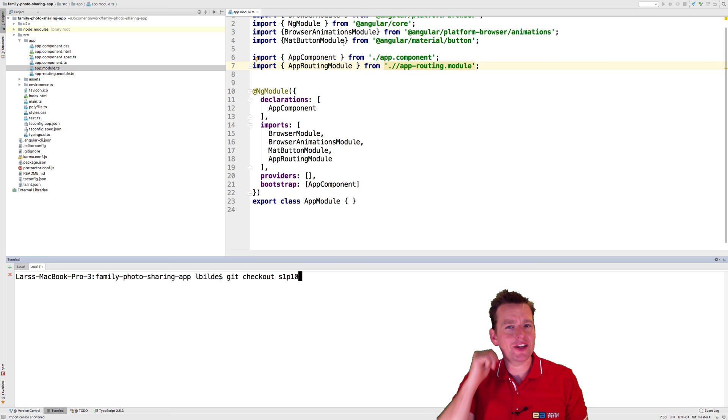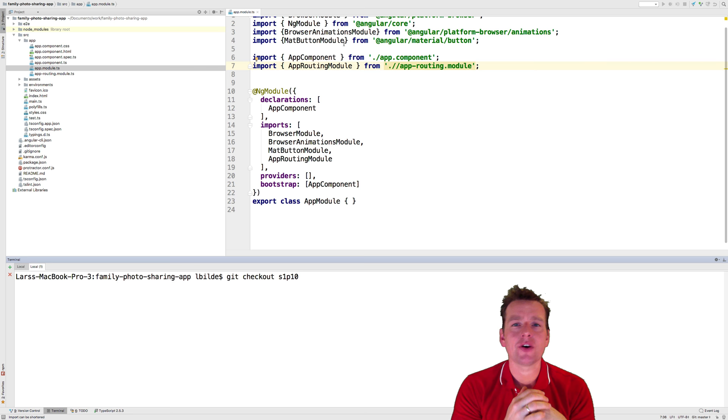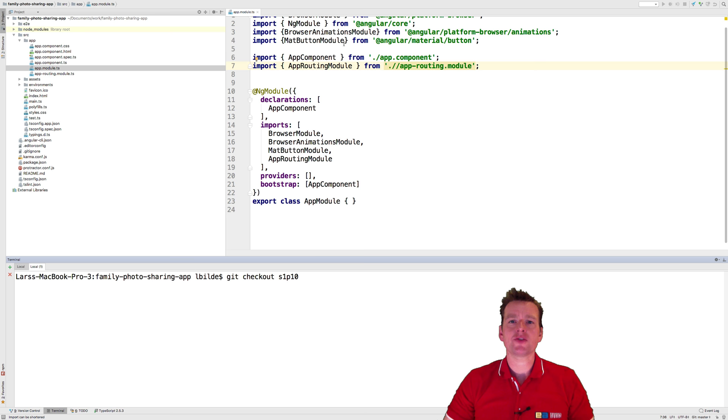Welcome back. Let's create another module. Before we start making routes, I want somewhere to go, so I need a module to route to. We're going to use a strategy called folder by feature or module by feature.